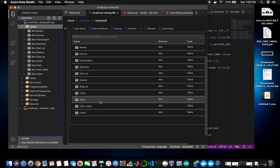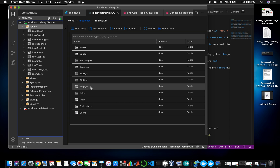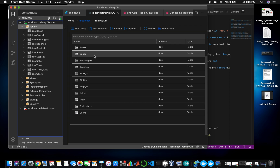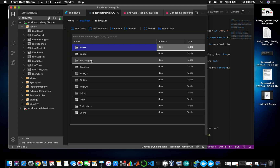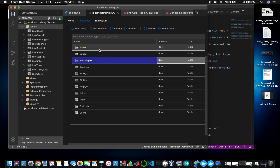Train stats consist of information like the number of seats available in that train. Every time you book a ticket in a particular train, the number of seats should decrease and the base fare should increase — those are handled by triggers, which I'll discuss later. The starts at and stops at station tells where the train stops and starts. Reaches tells when the train has reached a particular station along with the time. Every time you book a ticket, a row is automatically created in the books table. If you cancel or delete a record from the passenger's table, it's assumed the ticket is cancelled and a row is automatically entered in the cancel table. All of this is handled by triggers.